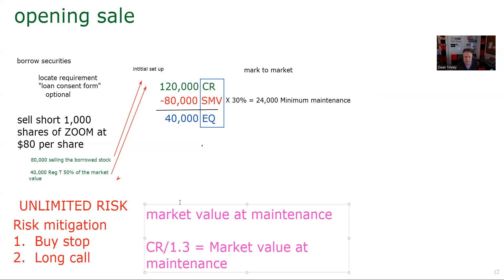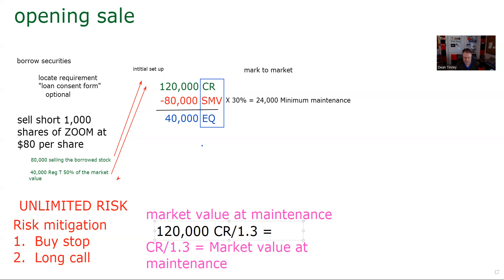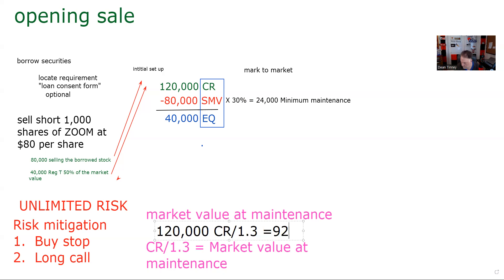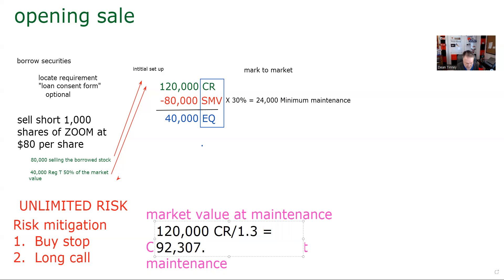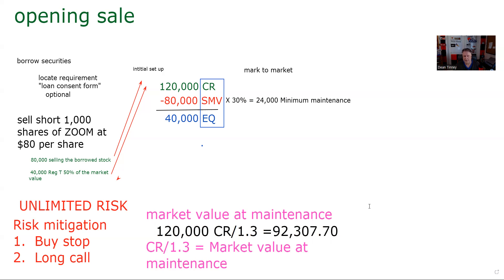And the way we calculate market value at maintenance is we take the credit register and we divide by 1.3, and that equals market value at maintenance. So in our example, let's get a bigger font here. In our example, let's get a different color. And boom, there's our market value at maintenance formula. And so in our example, we would take the credit register, which is $120,000. We divide by 1.3. And we find out in this example, if the Zoom, we remember we're shorting a thousand shares Zoom here at 80. $120,000 divided by 1.3 is $92,307.70.